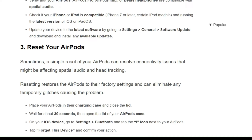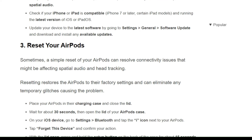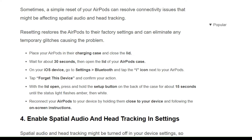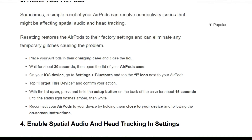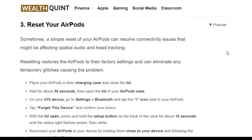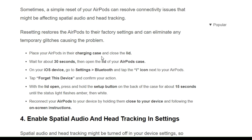The third solution is to reset your AirPods. Sometimes a simple reset of your AirPods can resolve connectivity issues that might be affecting spatial audio and head tracking. Resetting restores the AirPods to factory settings and can eliminate glitches. To reset your AirPods, follow the instructions shown on the screen.